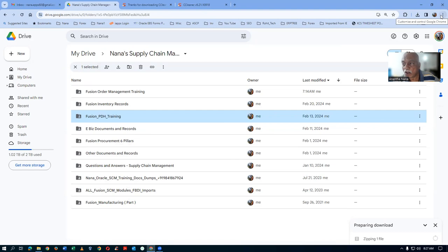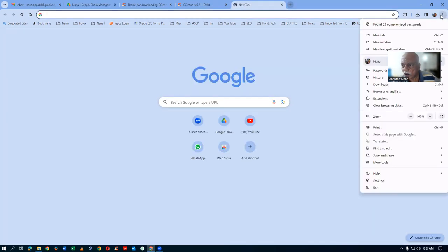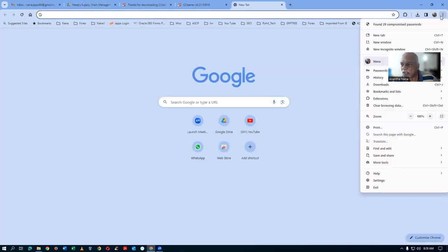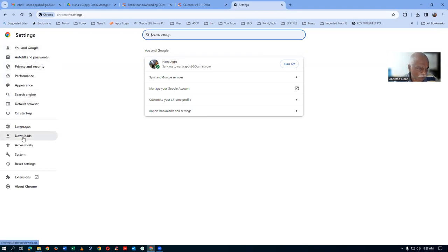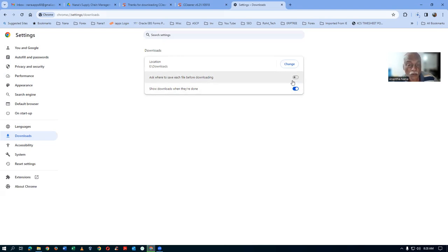Once when the zipping is completed, it will start to download directly. Go to the top right-hand side, click on the three dots, go to settings. In the settings, go to downloads. If you want to change the location, you can change. It asks whether to save each and every file before downloading — say no to it. If you say no, once the zipping is completed, it will automatically start to download without asking any confirmation.